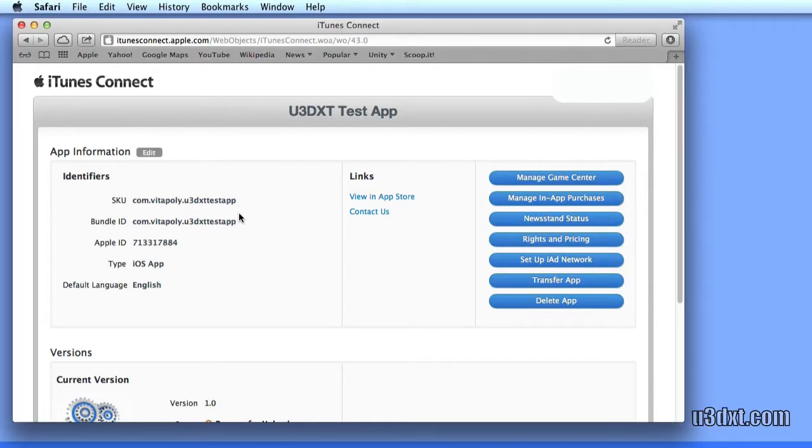This is a tutorial on how to set up in-app purchases using the U3DXT plugin. Let's get started.